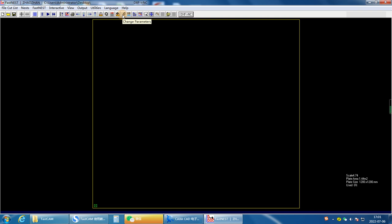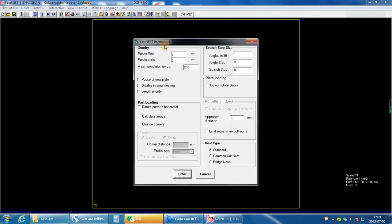Second step, change parameters. Input the distance between parts and parts.